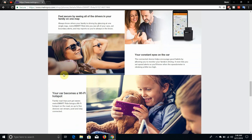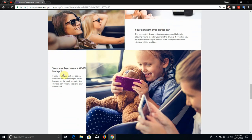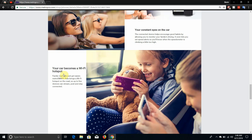Your constant eyes on the road. The connected device helps encourage good habits by allowing you to monitor your family's driving. It even lets you set speed alerts so you will know when the speedometer is climbing a bit too high.